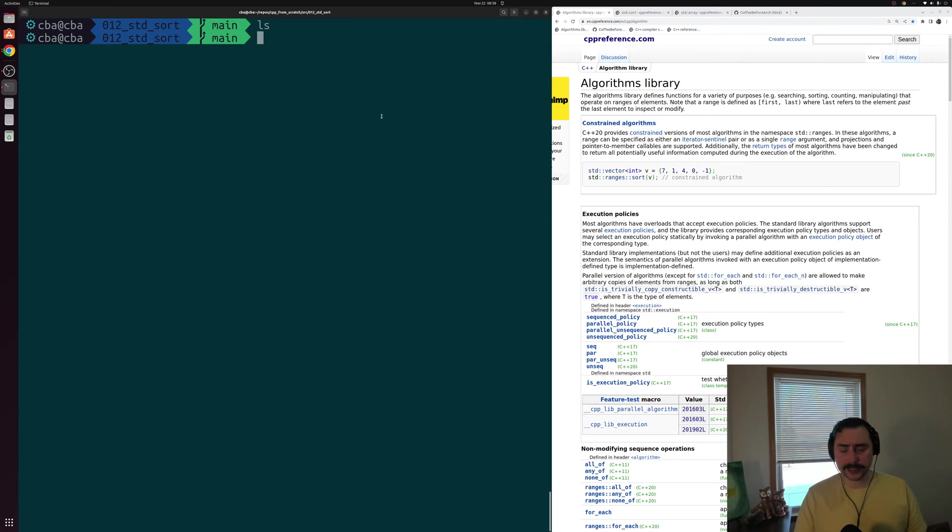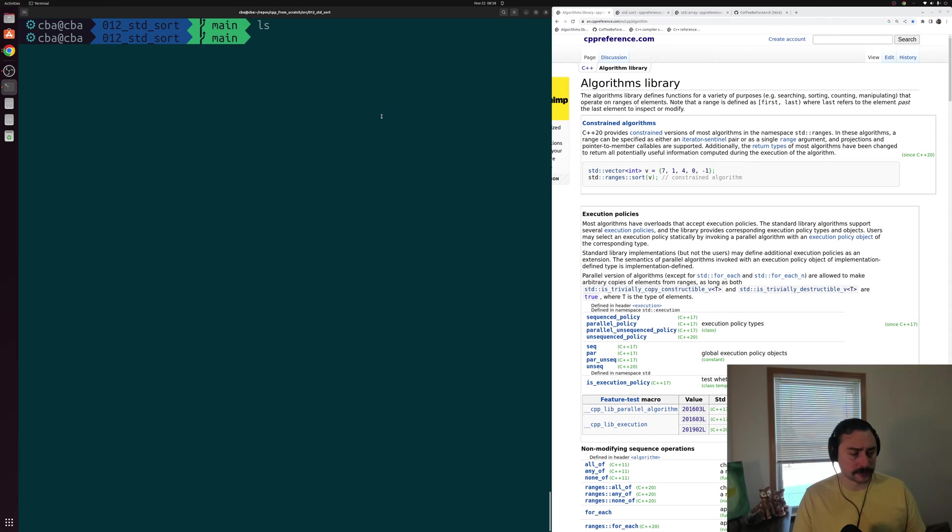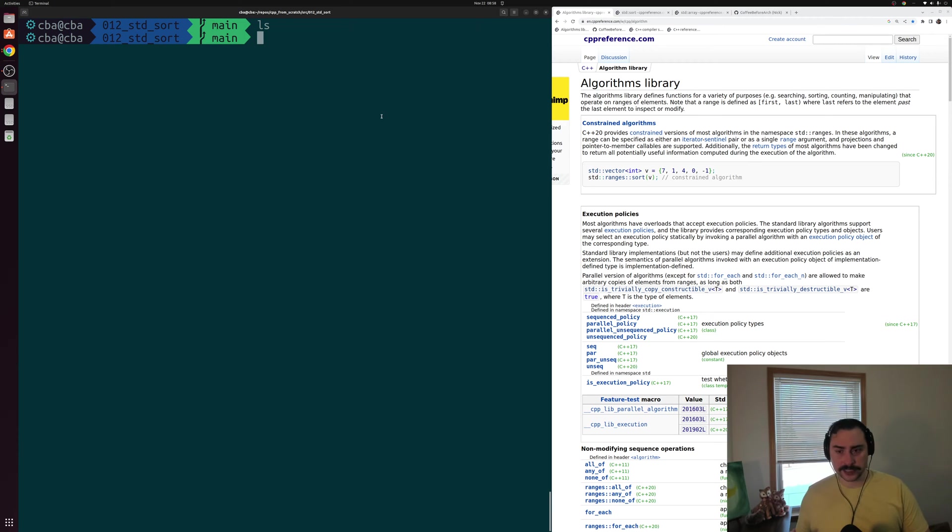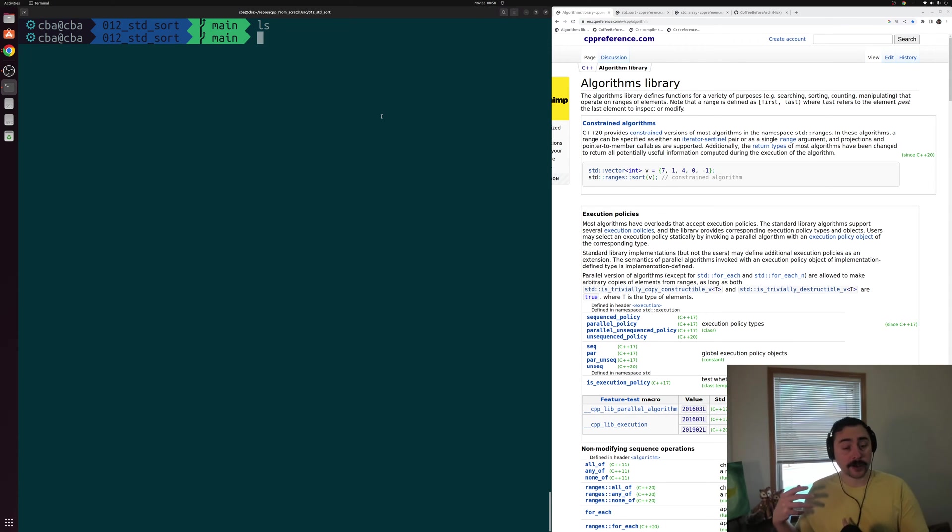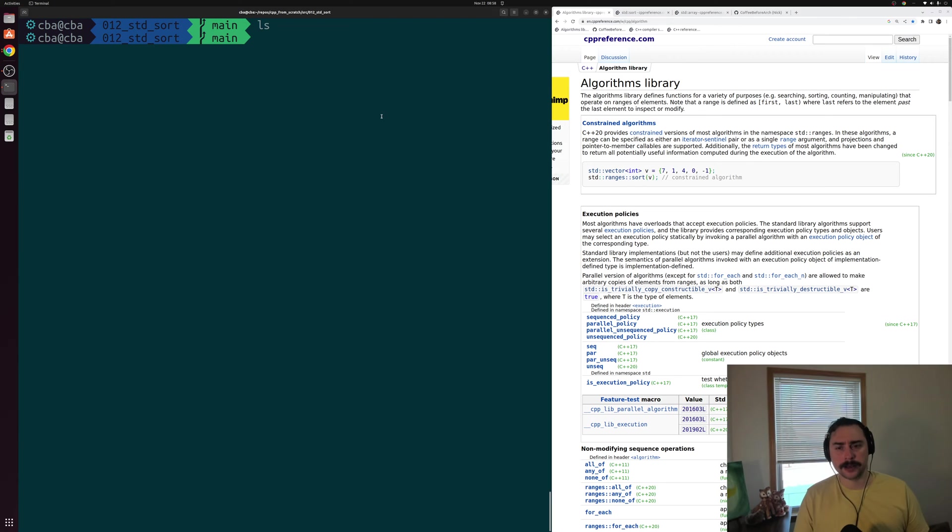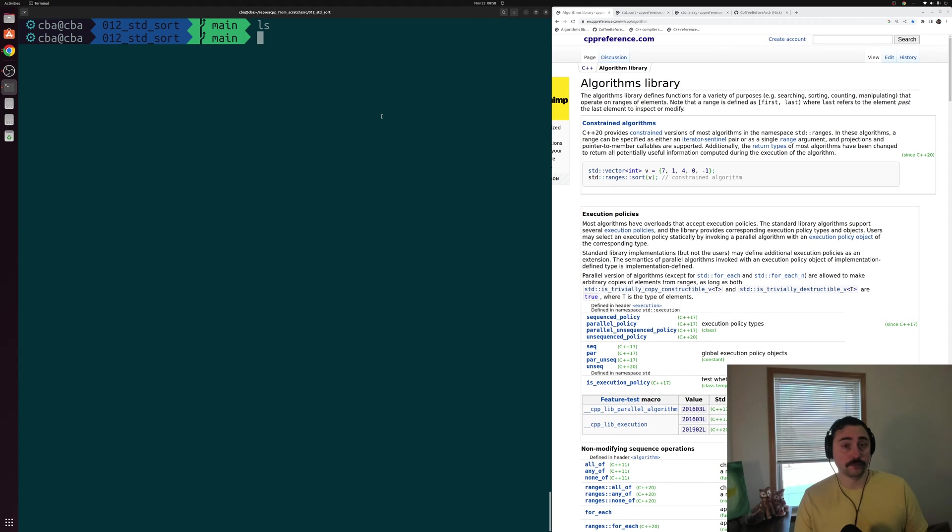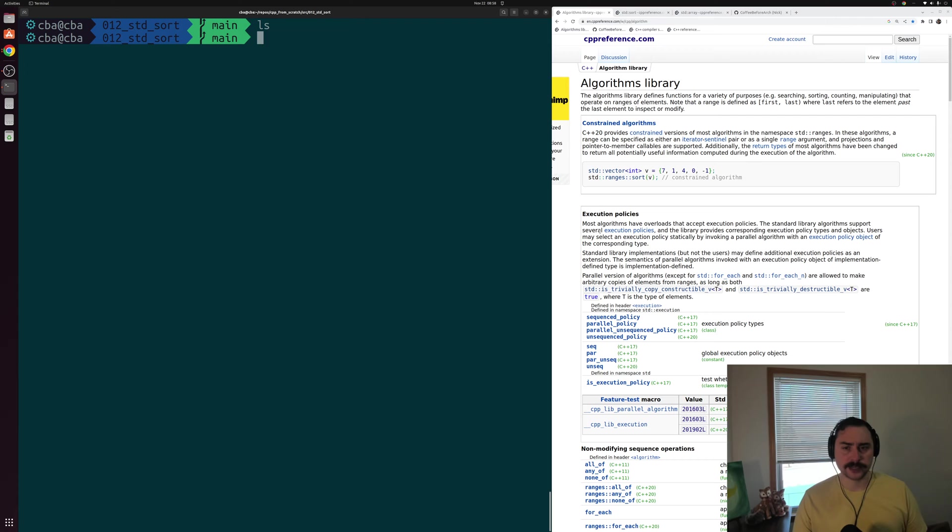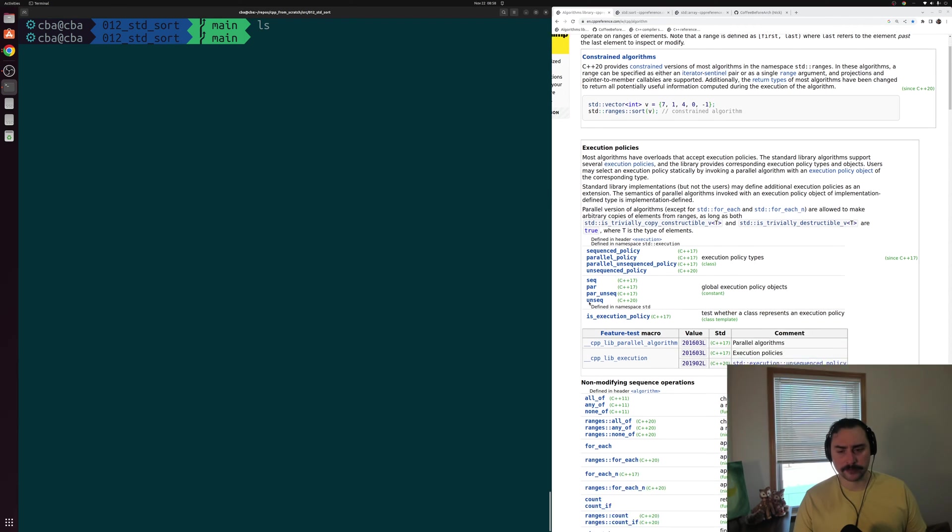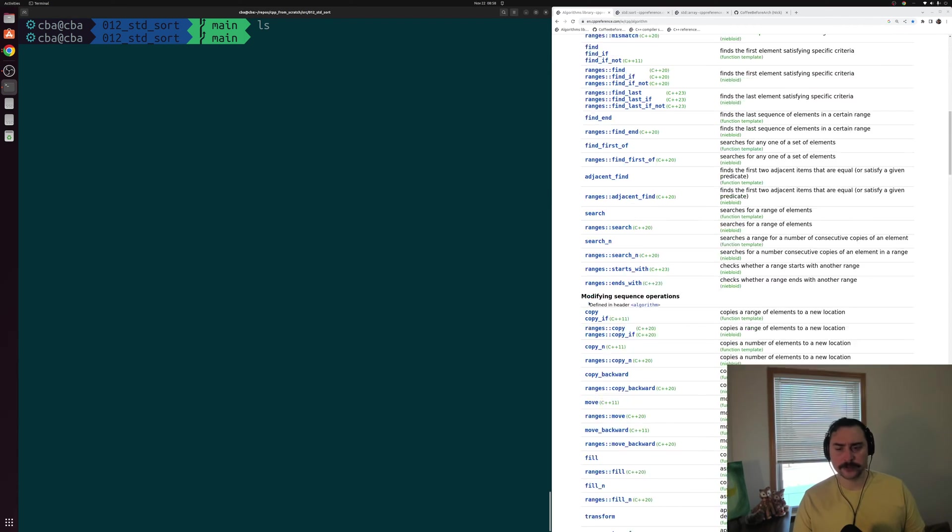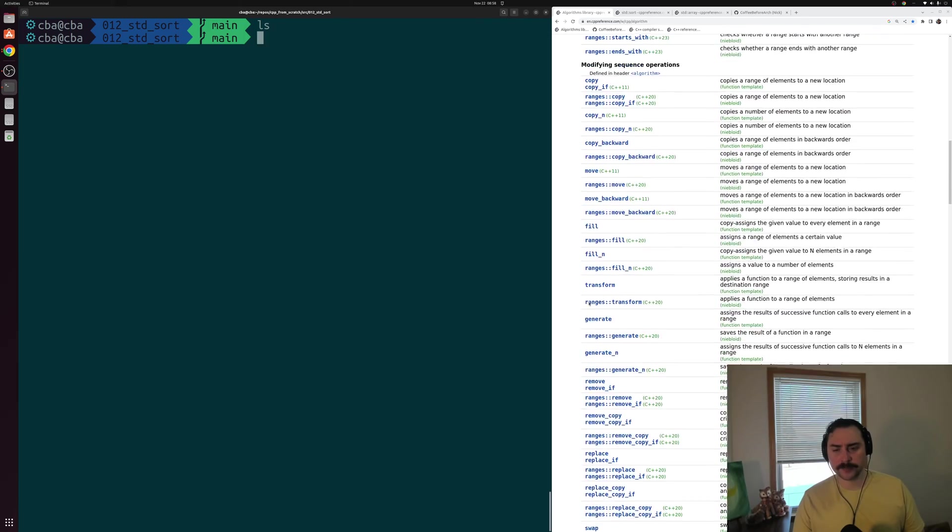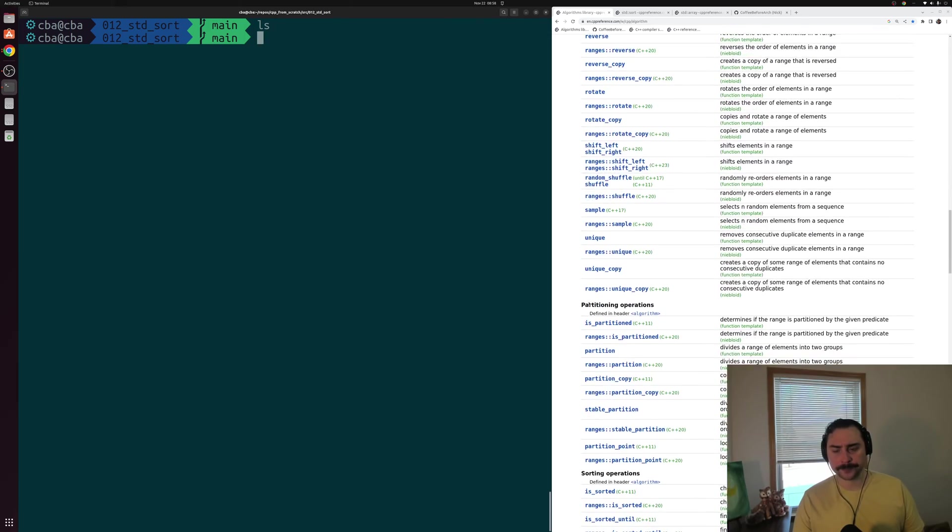Our STL algorithms go hand in hand with our standard library containers. Just like we have these containers that give us a way to represent our data in some convenient form, like std::array, we also have our algorithms that allow us to perform operations on these containers, some very common operations that we want to use when solving problems. As you can see from the right hand side of the screen here, I've got the cpp reference page for the algorithms library up, and we have quite a few of these algorithms to choose from.